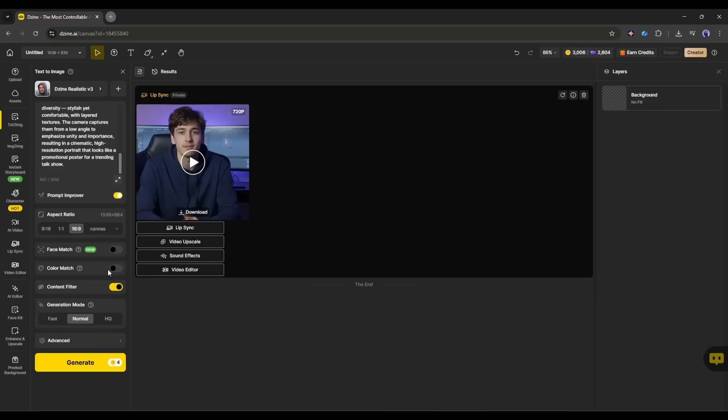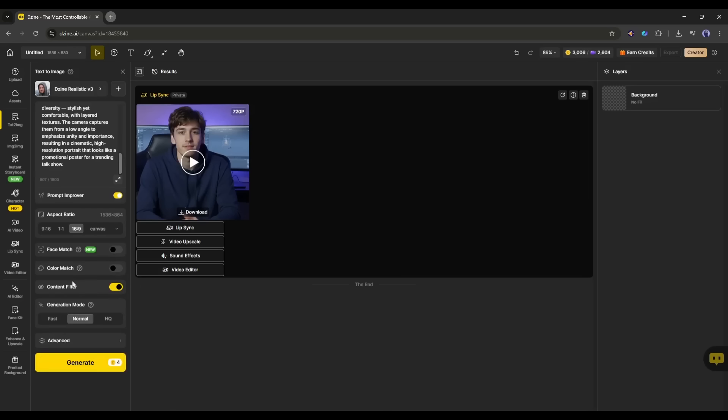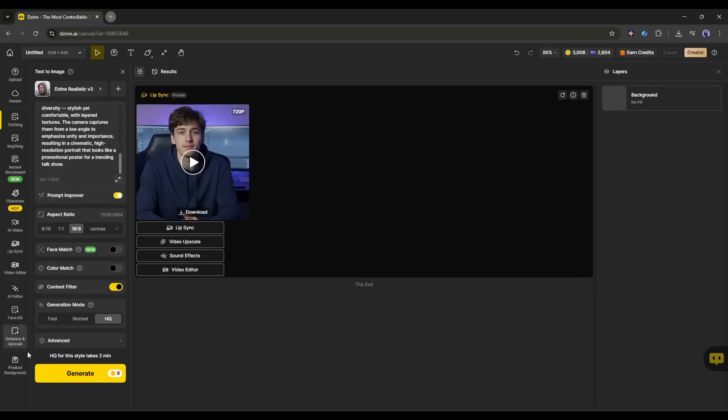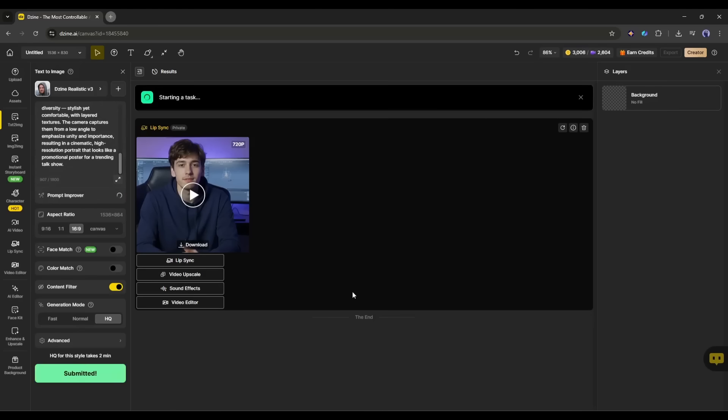Next, you will find options like color match and content filter mode. Keep it as usual. After that, select the generation mode. I am selecting HQ mode to generate a high-quality result. In the end, in the advanced setting, you can enter a custom seed to generate consistent results. Once everything is set, hit the generate button.